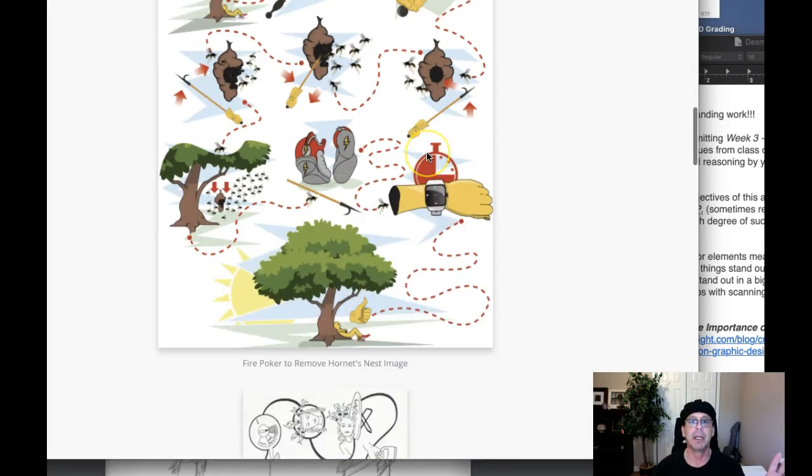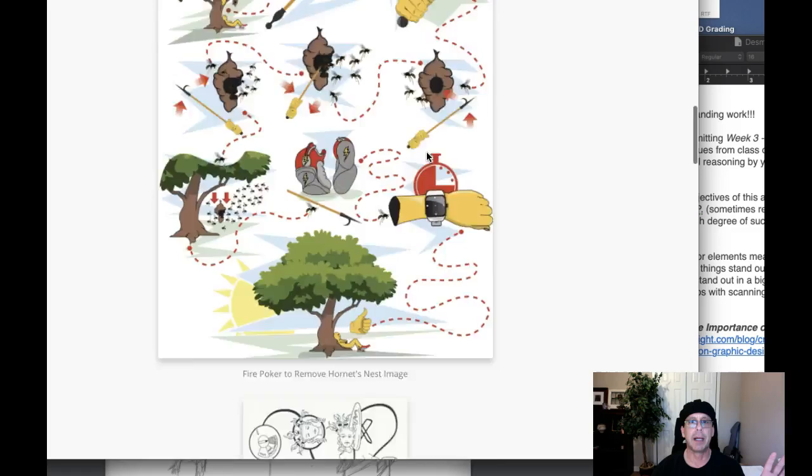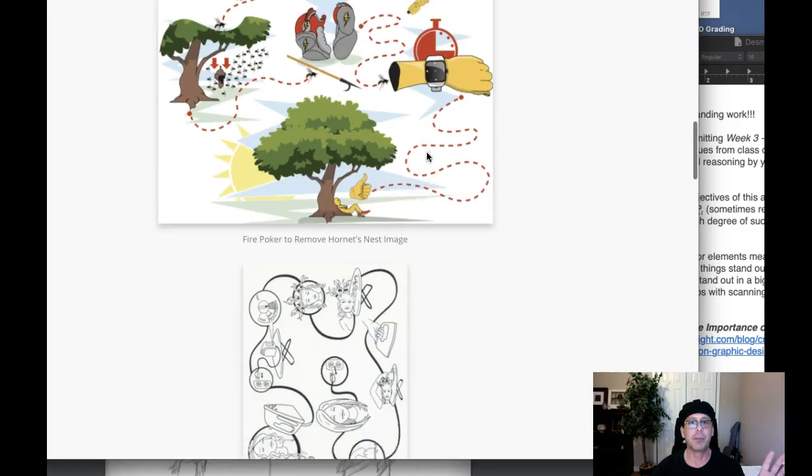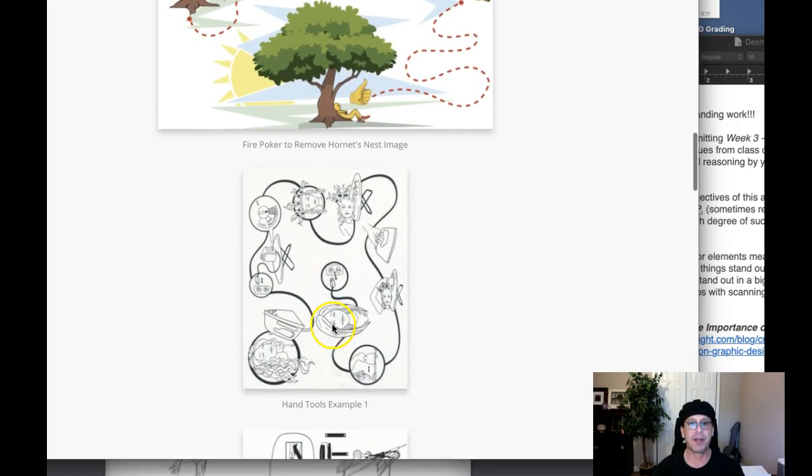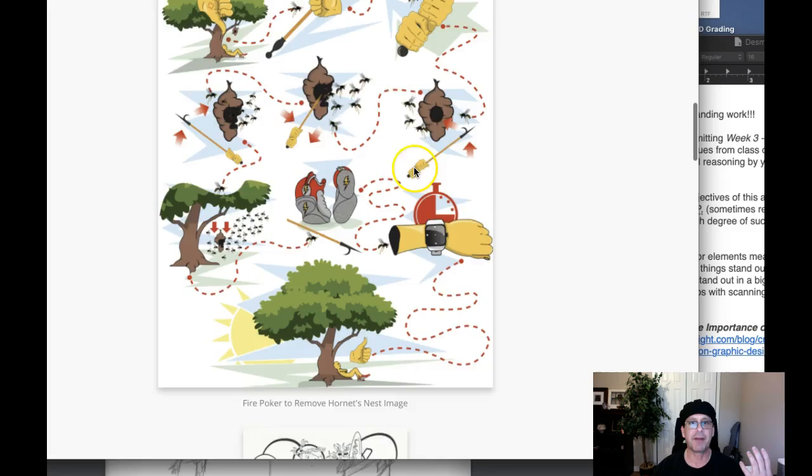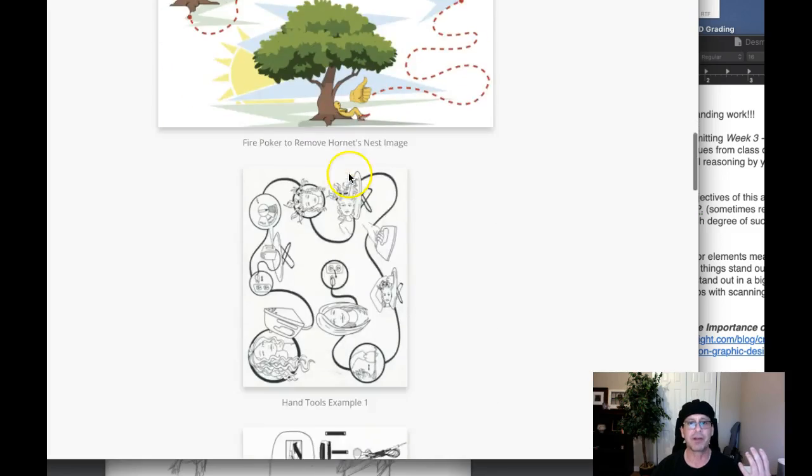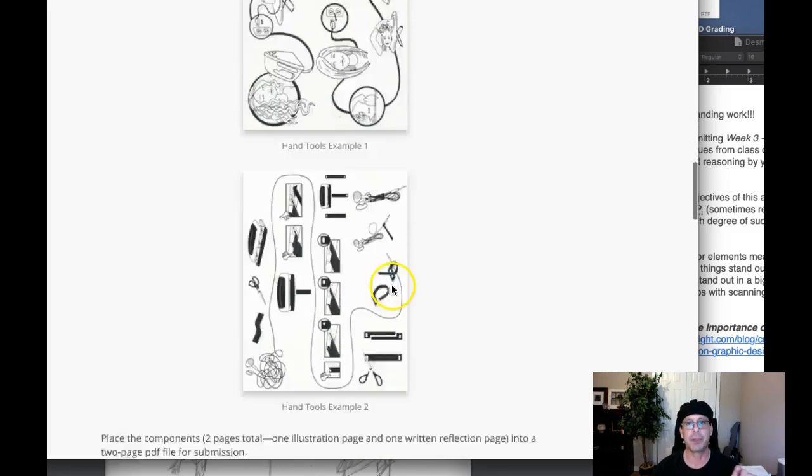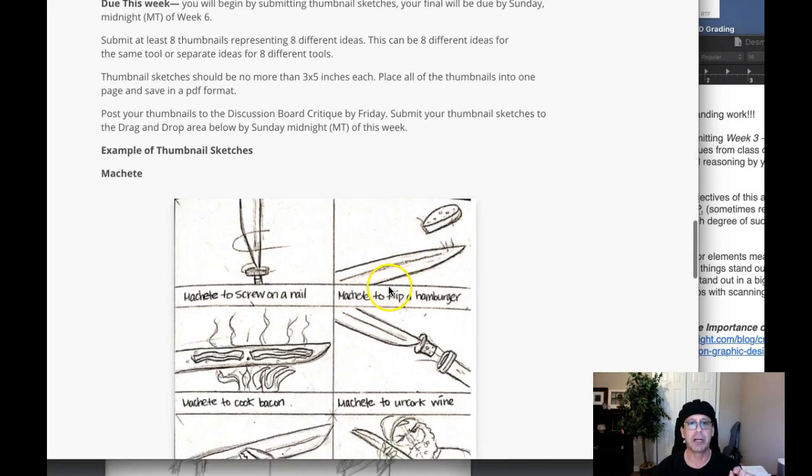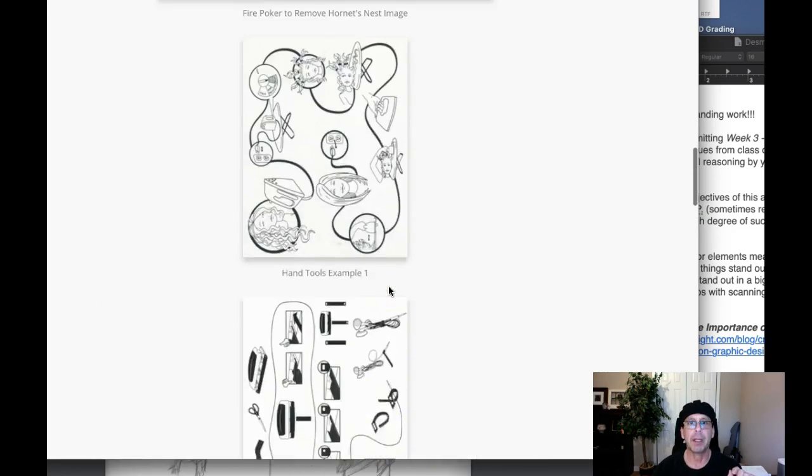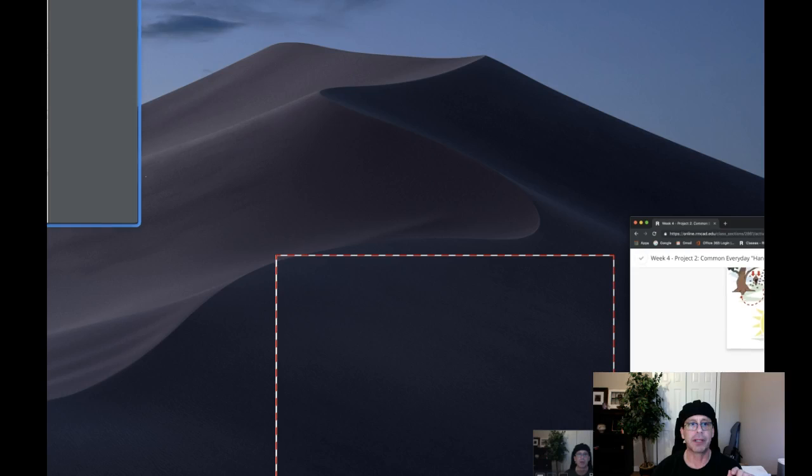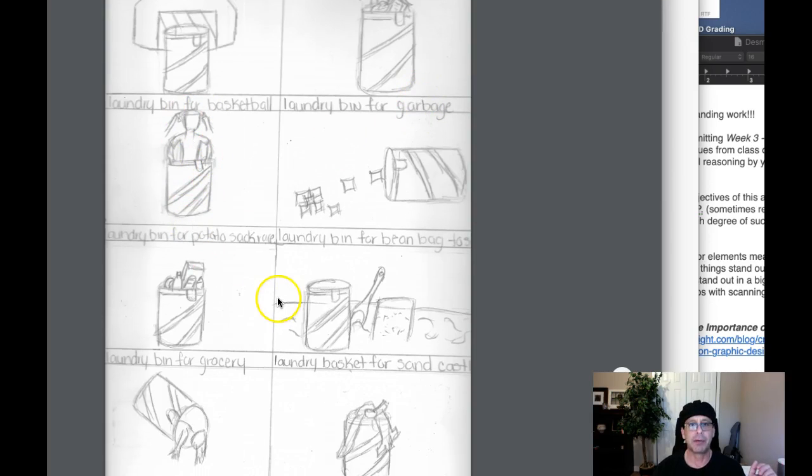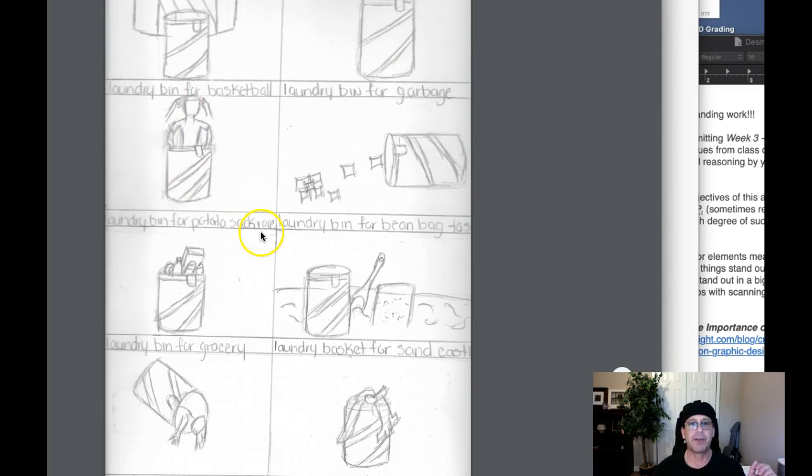Then there's these two black and white examples that I don't think are set up as effectively as the color examples, nonetheless take a look at them because you will be able to generate some ideas. Looking at your sketches, I'm seeing laundry bin for garbage, that's certainly a great idea. Laundry bin for potato sack race, that's great.